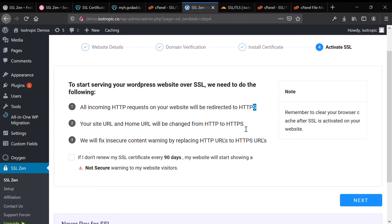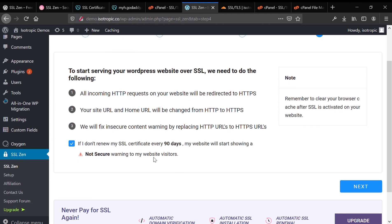The S stands for secure. The site URL, home URL will be changed from HTTP to HTTPS. And then the insecure content will be fixed. You need to check off if I don't renew the SSL every 90 days, it will display a not secure warning. That's just something that you need to do because the Let's Encrypt certificate expires every 90 days.